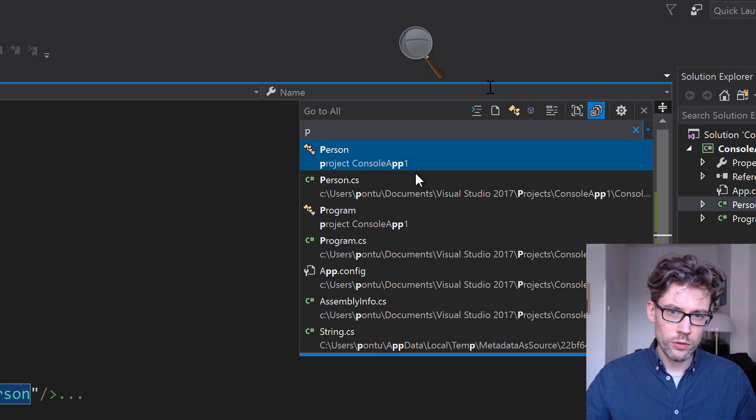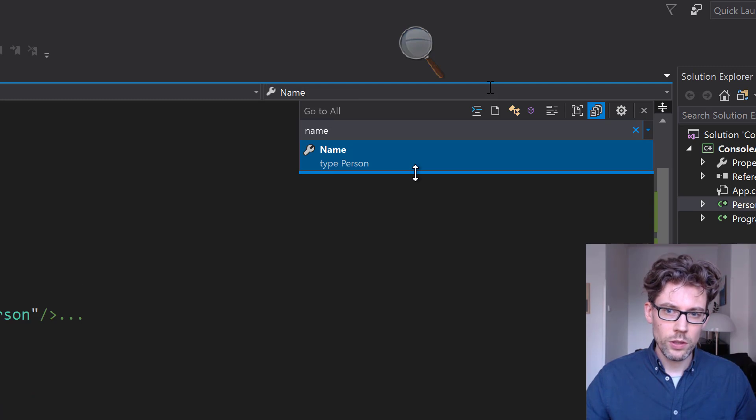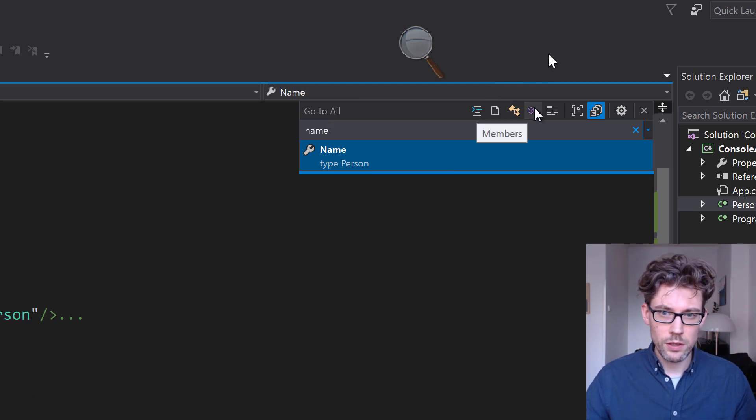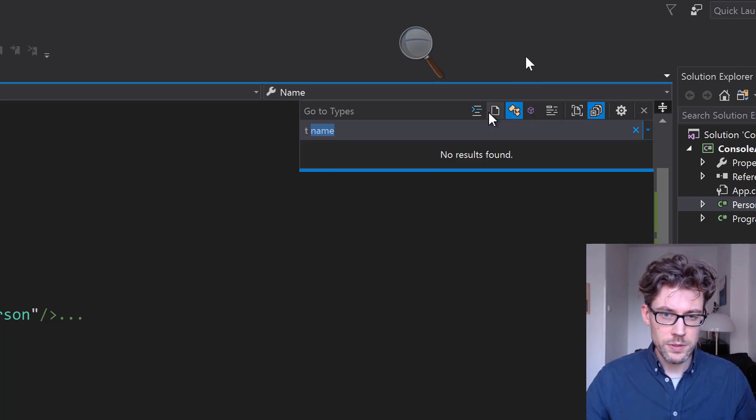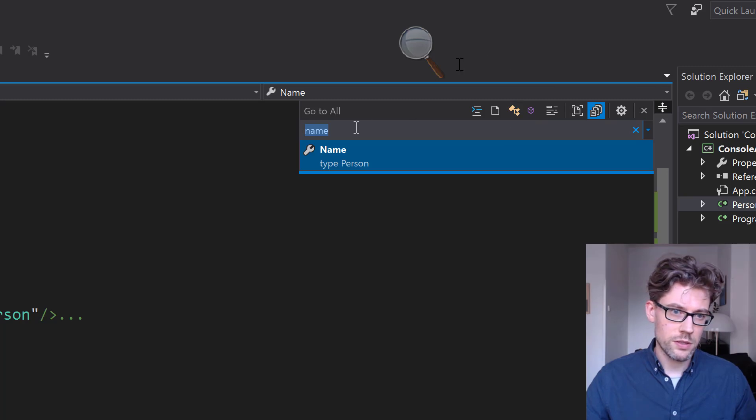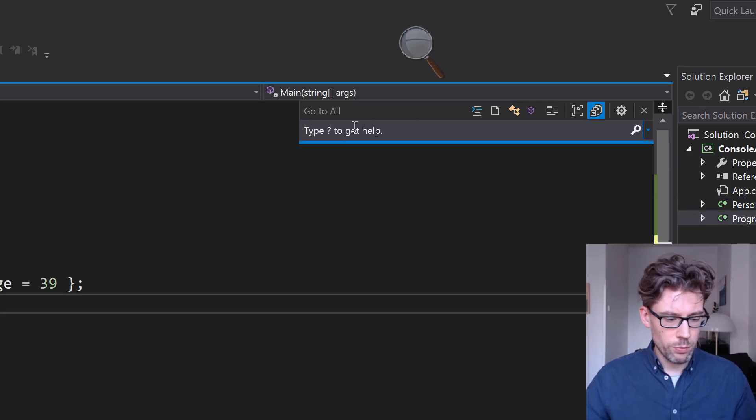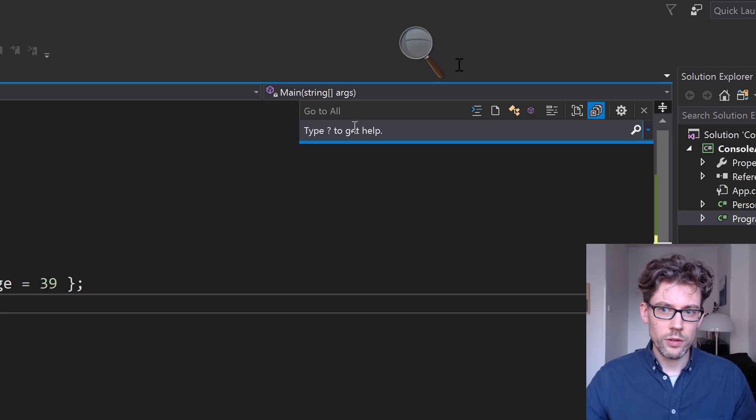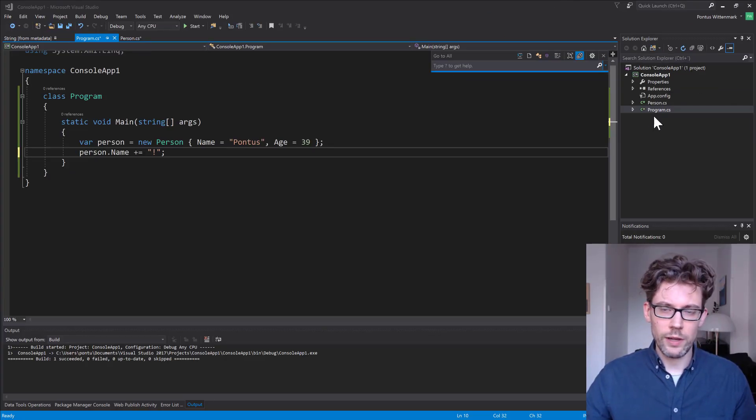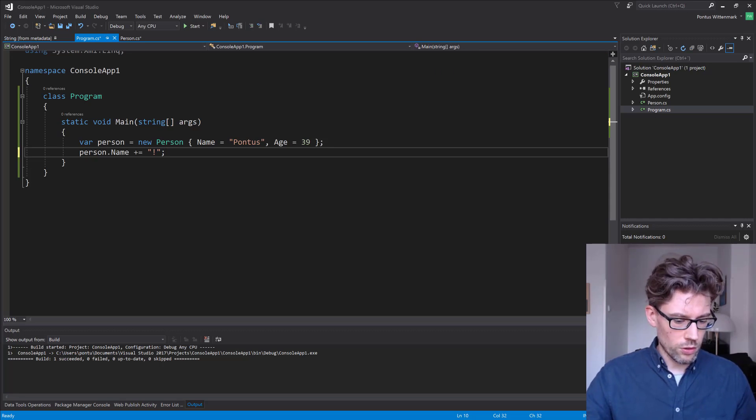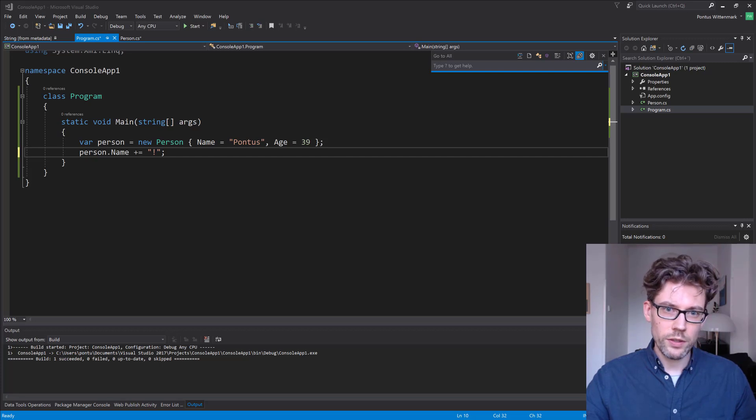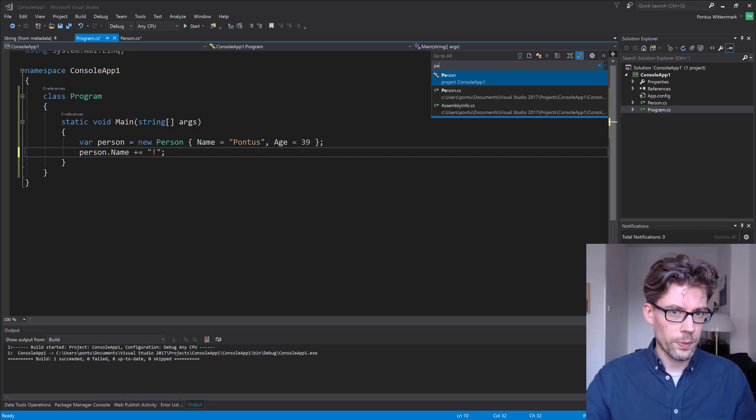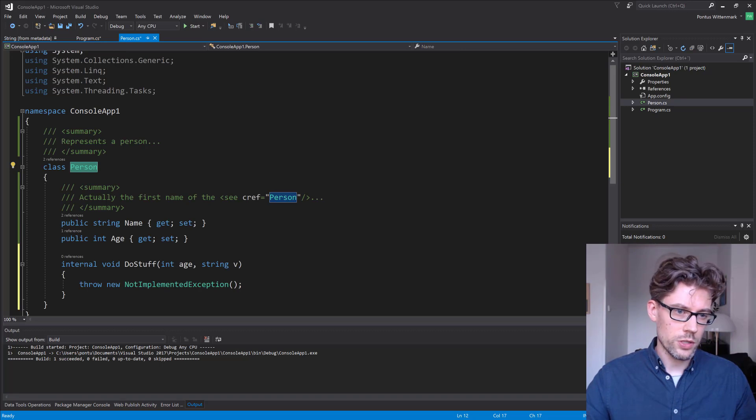We can also do stuff like, we had name over there, and we can filter this out and say I just want to see, I only want to see members, or I only want to see types, files, or lines. So this is super helpful. So rather than jumping around in the Solution Explorer and picking, having to remember where was that file located, you can just go Ctrl T, type whatever you're looking for, and that thing will help you out. So person, hit enter, and it'll show up.